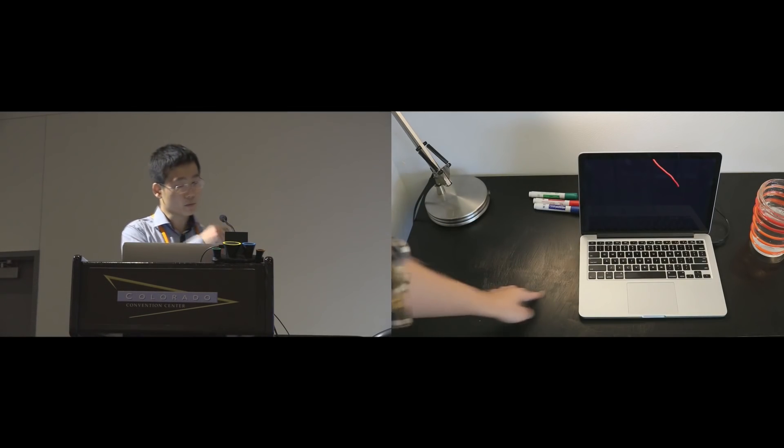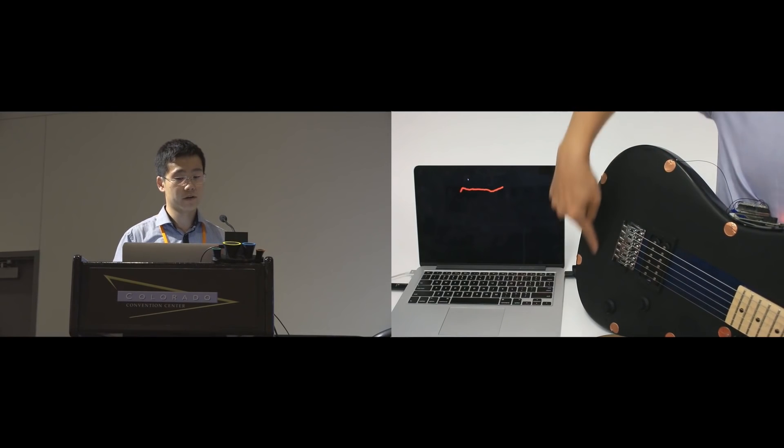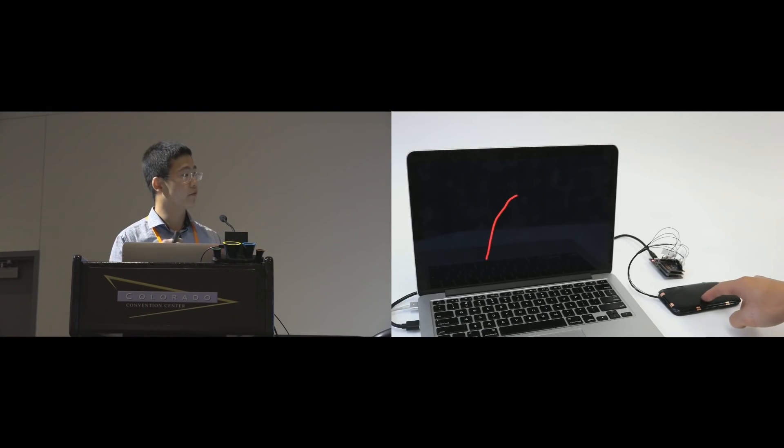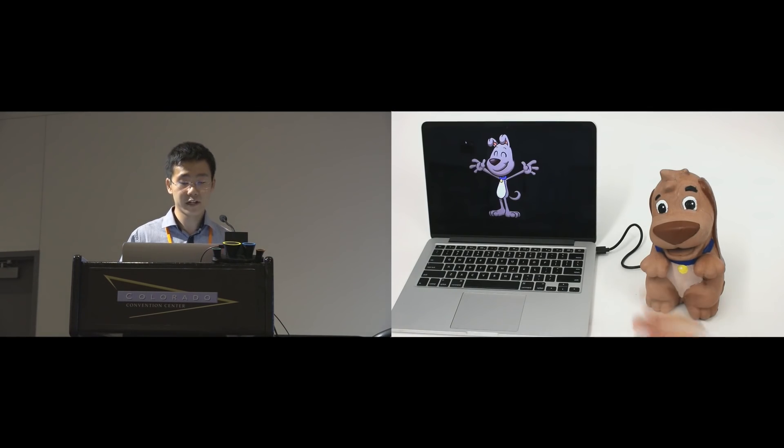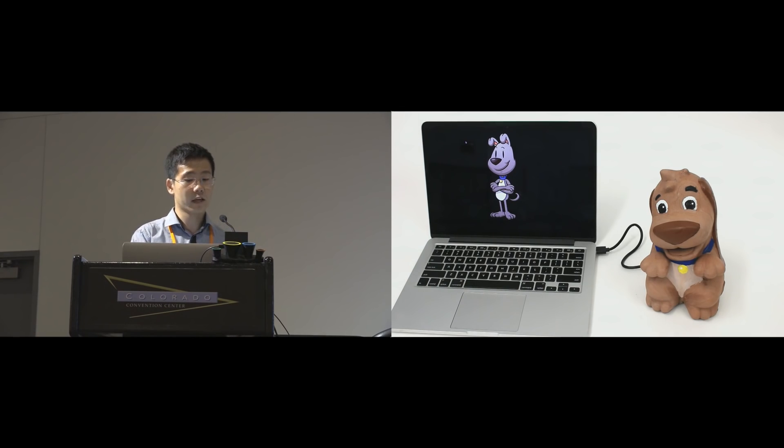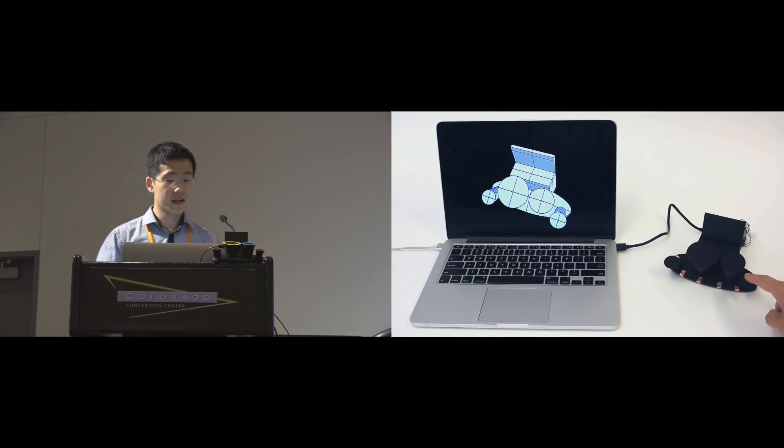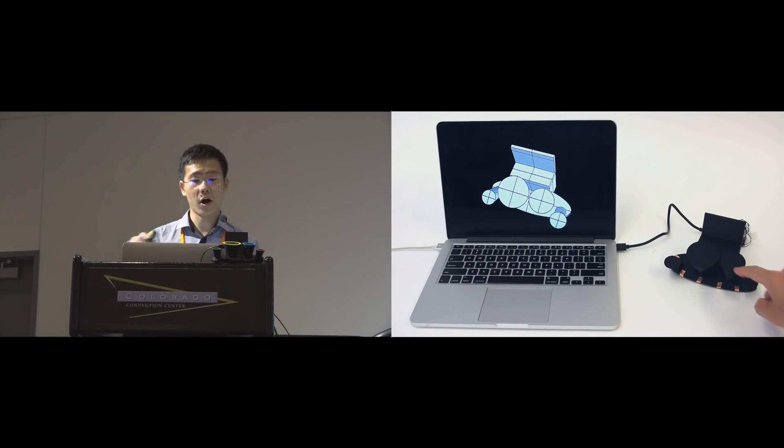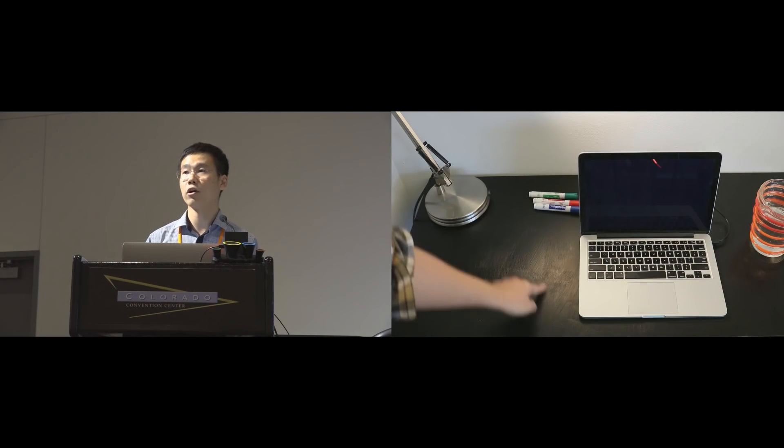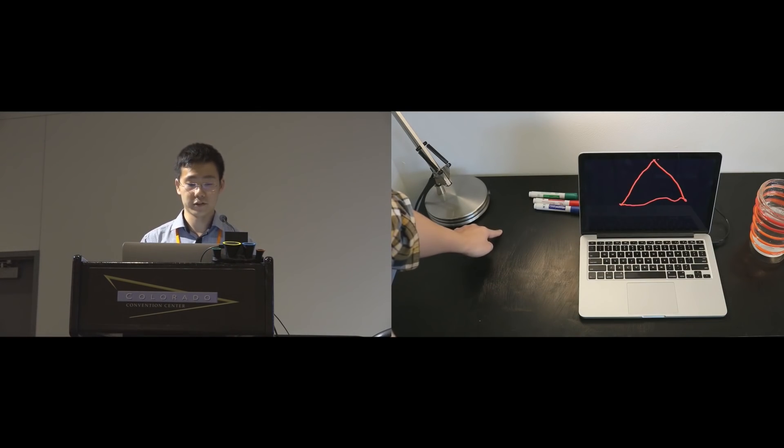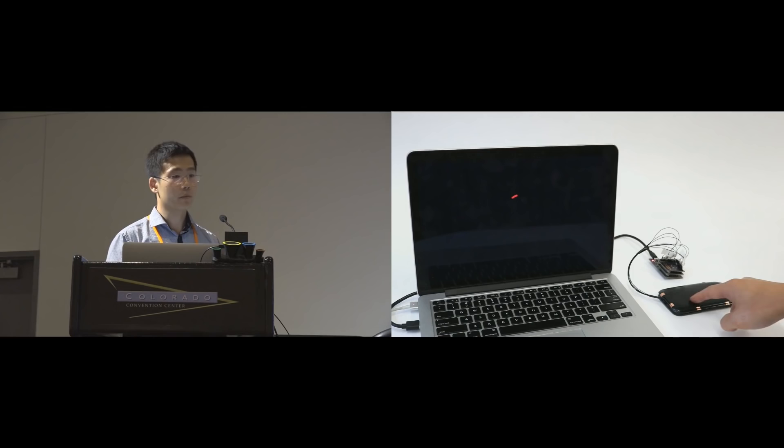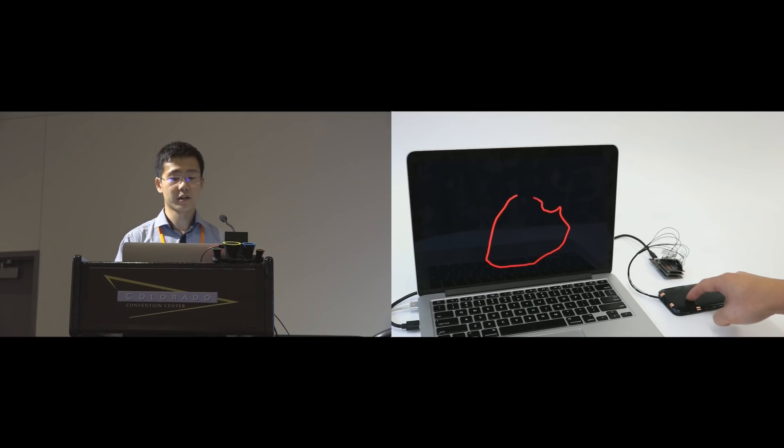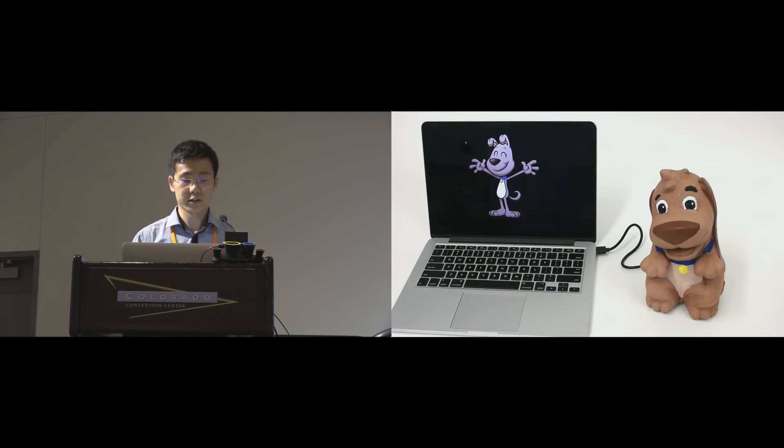In this work we introduce Electric which enables versatile touch sensing on everyday surfaces and objects such as tables, toys and tools. Electric is low cost which creates touch sensitive area under one dollar per square foot. Our technique can also be applied with many fabrication methods.